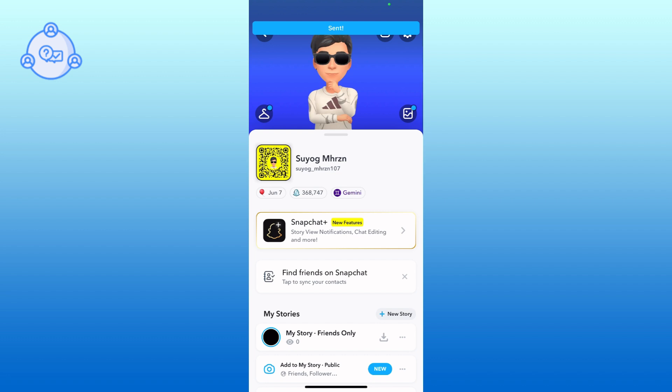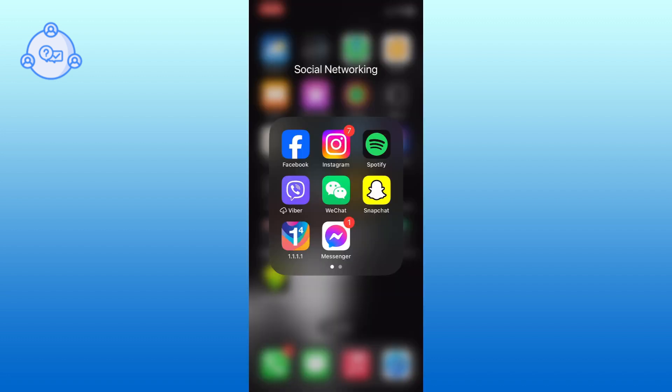And this is how you can add a story on Snapchat. Thank you for watching OneStopSolution. Hope this video was helpful.